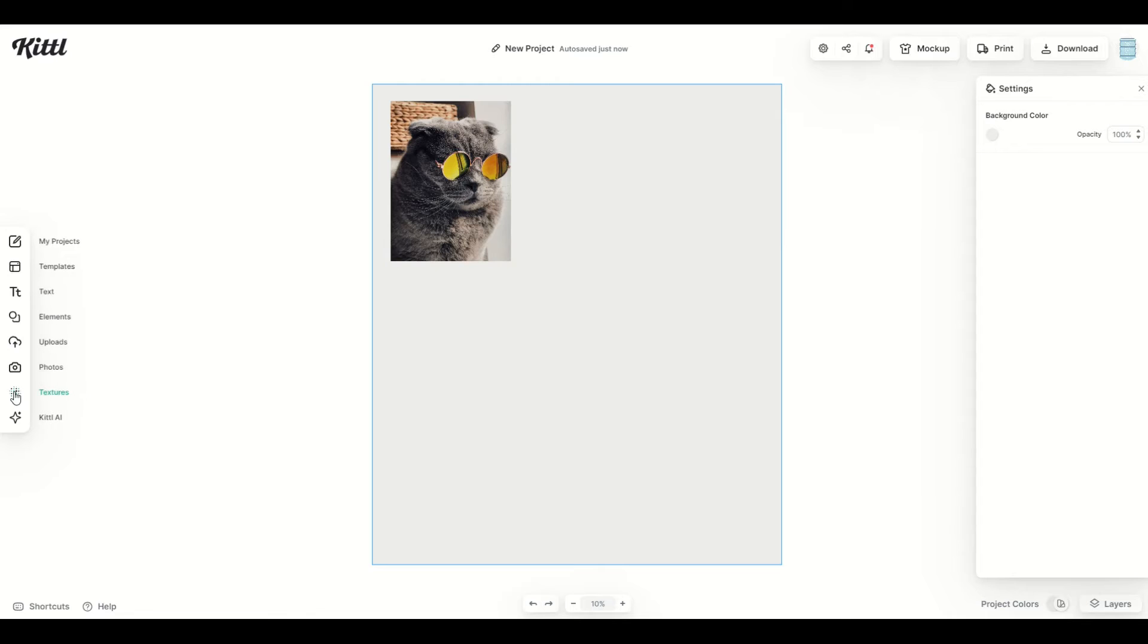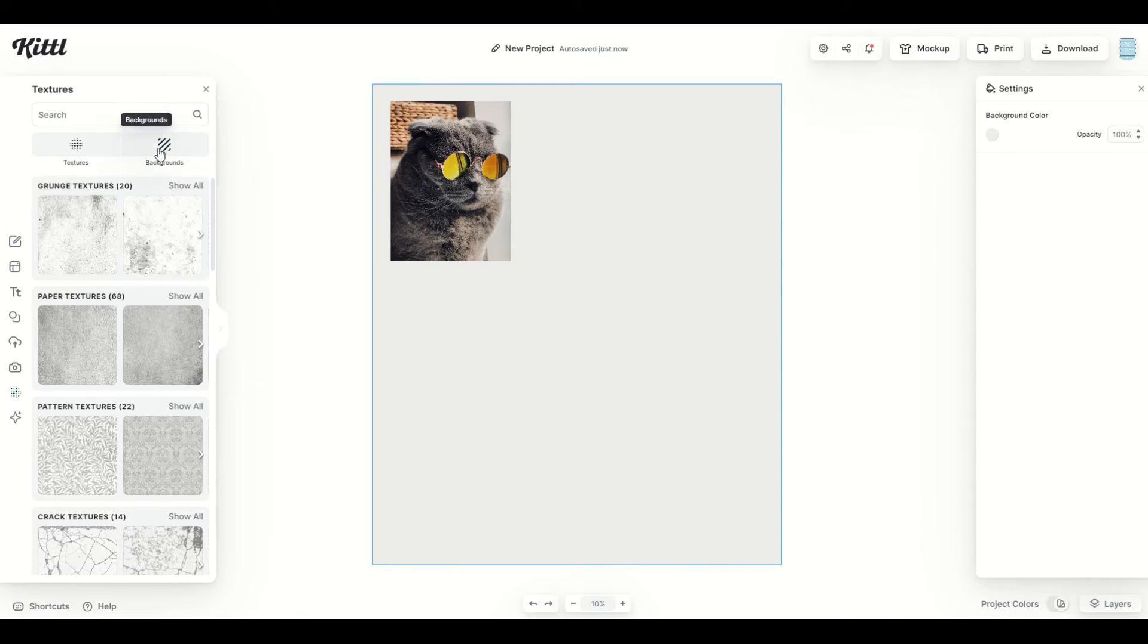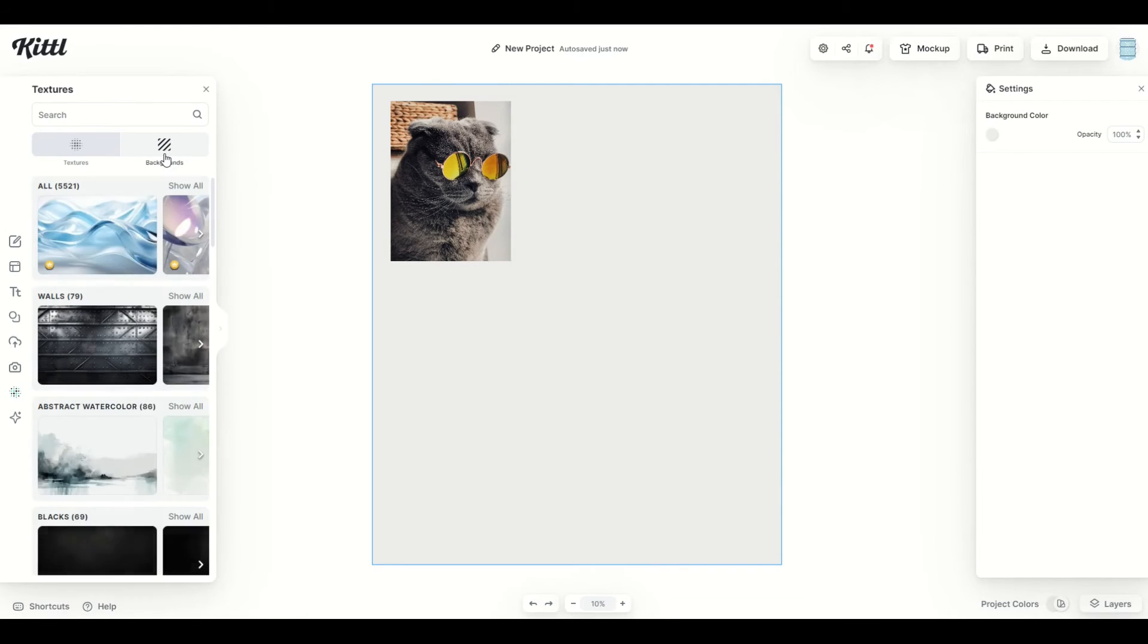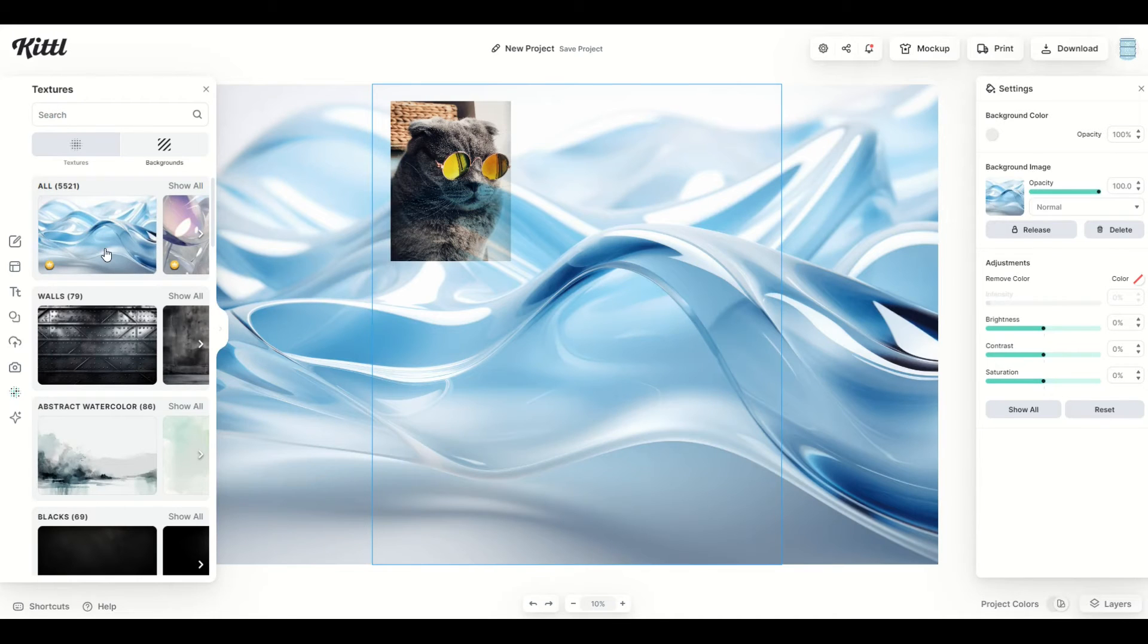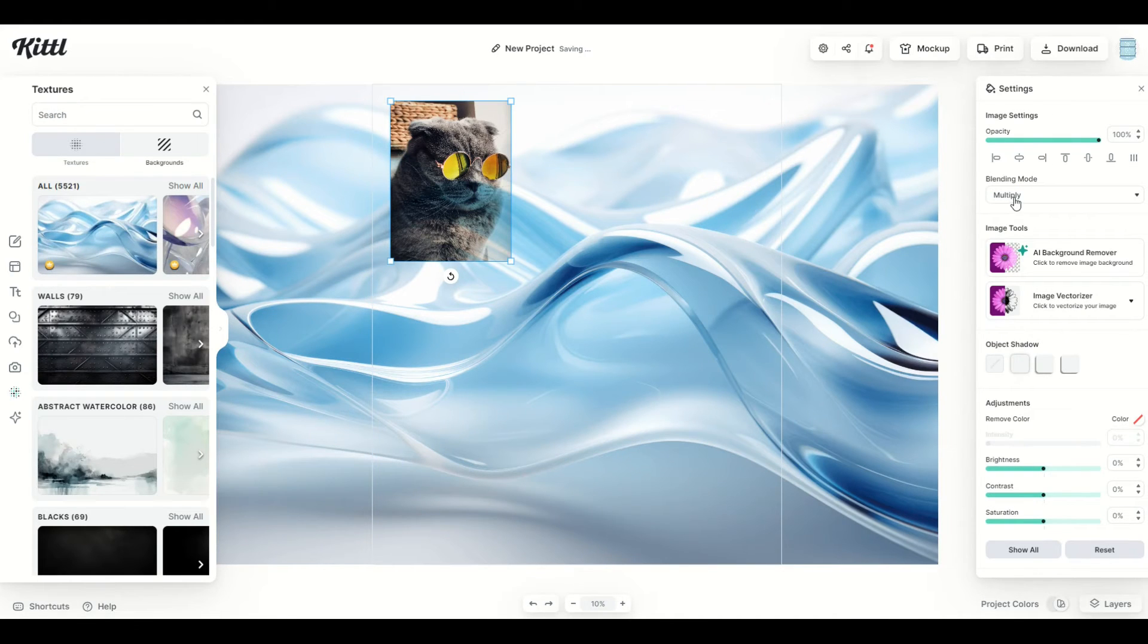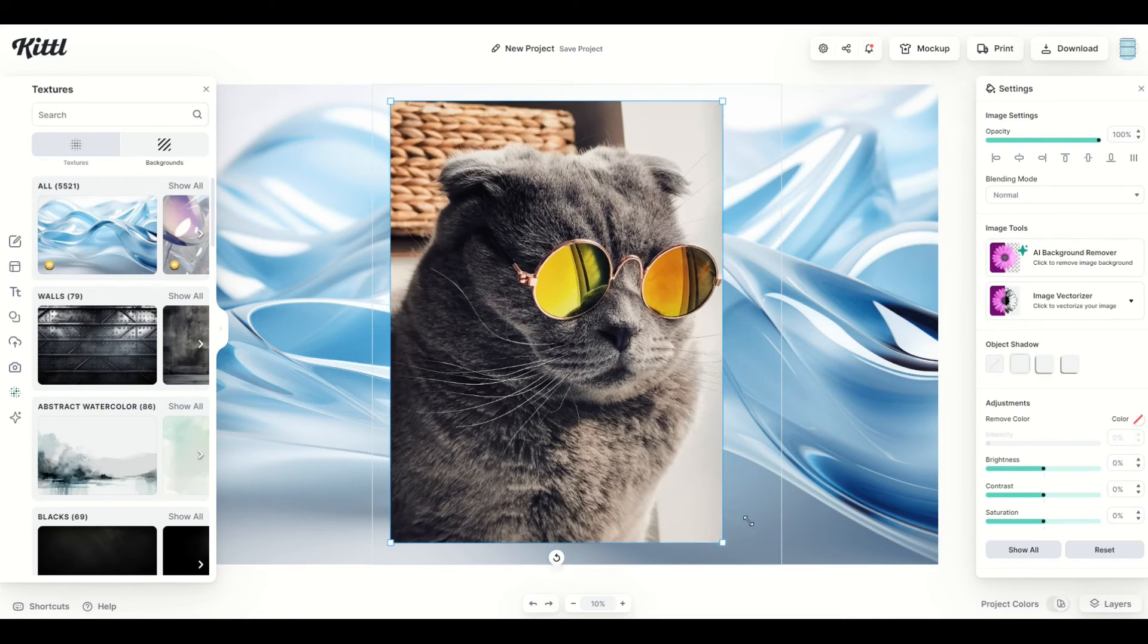So I'm going to go here to the left hand side under textures, and I'm actually going to click on backgrounds, which is on the right hand side. And from here, I'm going to pick just the first background. I'm picking something here at random. So here's a bunch of waves. Now that I've got my cat design, I'm going to make them nice and big here.